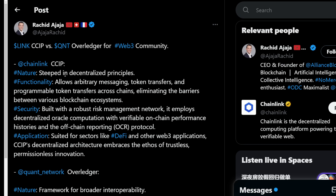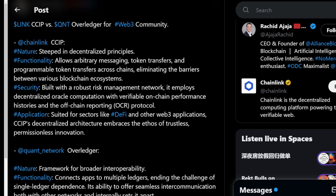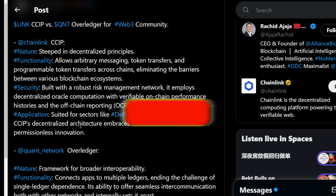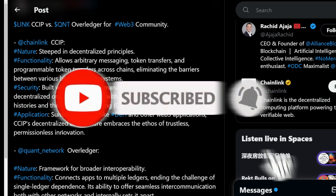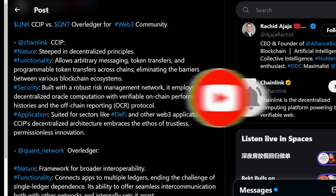Chainlink CCIP, steeped in decentralized principles: its functionality allows arbitrary messaging, token transfers, and programmable token transfers across chains, eliminating barriers between various blockchain ecosystems. Security is built with a robust risk management network employing decentralized oracle computation with verifiable on-chain performance histories and the off-chain reporting protocol. Well-suited for sectors like DeFi and other web3 applications, CCIP's decentralized architecture embraces the ethos of trustless, permissionless innovation.